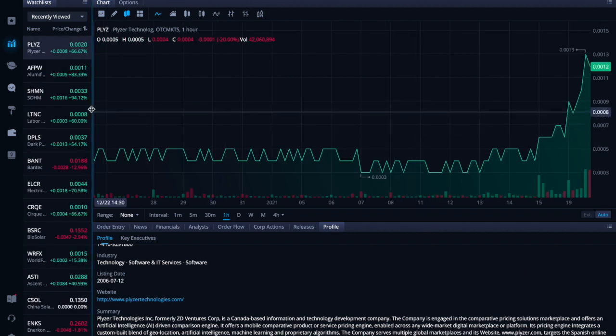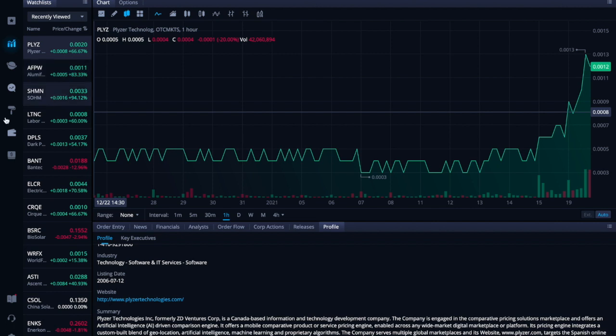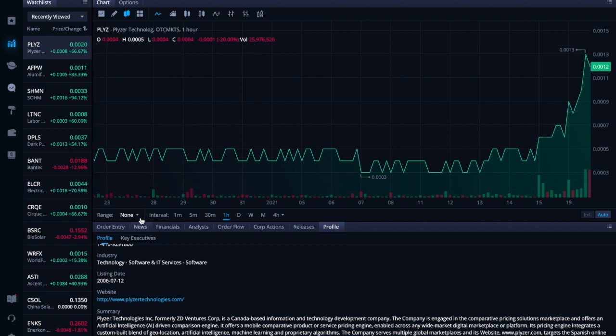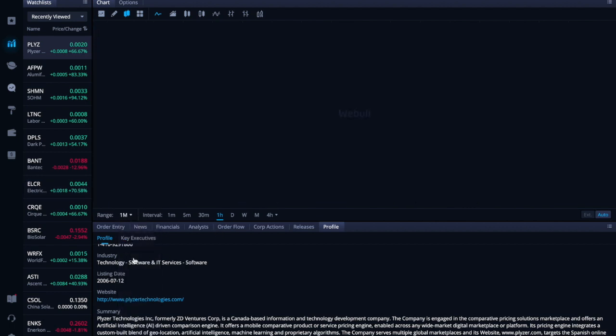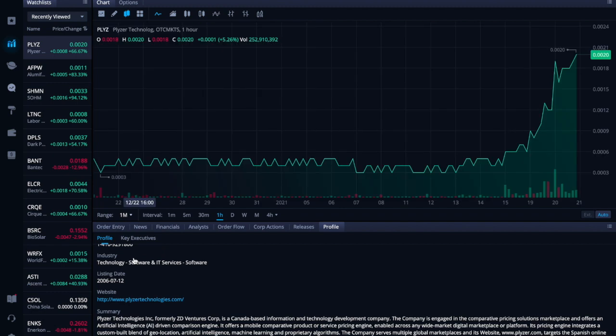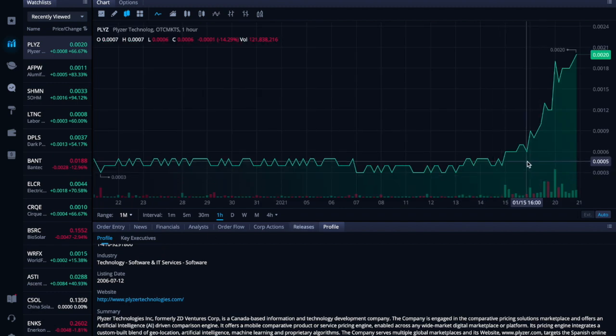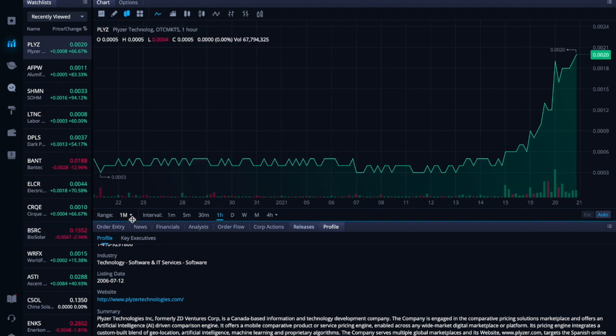We're looking at PLYZ, Placer Technology, and I'm very excited about bringing you guys this company. This has been moving under the radar and we're looking at our one-month chart. And you can see it just looks excellent. It just started moving on January 15th, so it's only a couple of days.